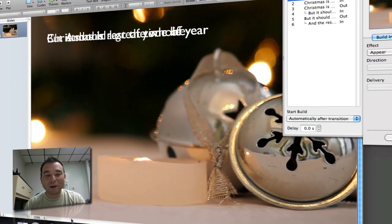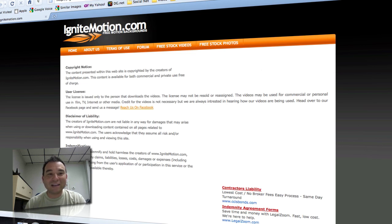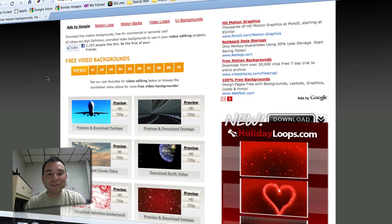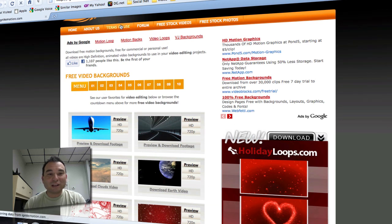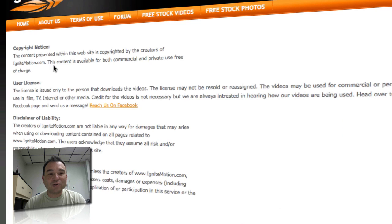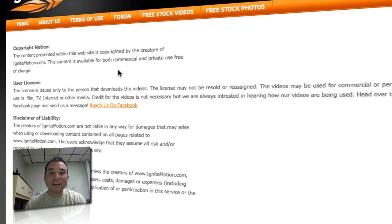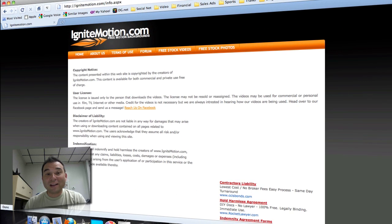First of all, I need to go to my browser and thank the people over at IgniteMotion.com. On their home page they have some free video backgrounds — or motion backgrounds — that you can download, with different ones including an HD version. Looking at their terms of use, it says you can use the content for commercial and private use free of charge. The only thing they don't want you to do is distribute their work — you can't download these and give them to your friends or host them for others to download. You do have to give credit to IgniteMotion, and I thank them for providing free quality motion backgrounds.